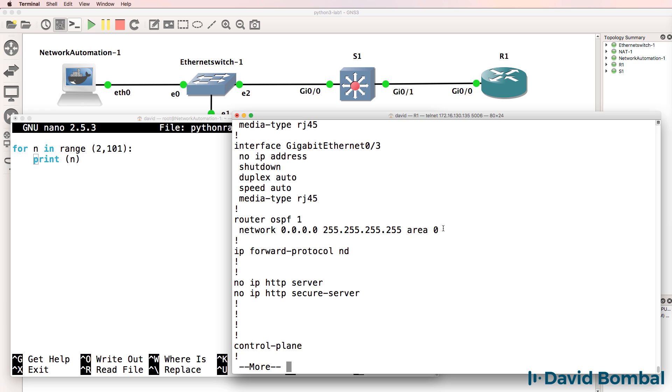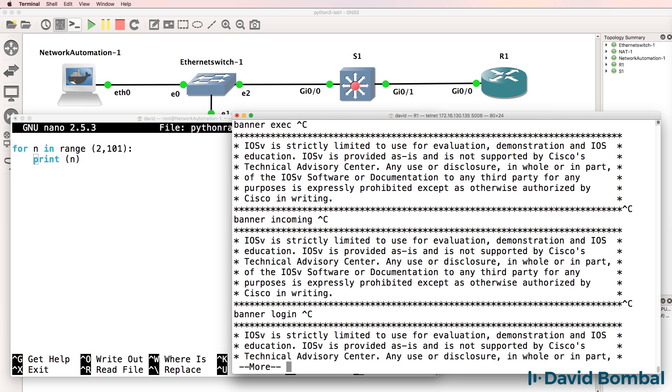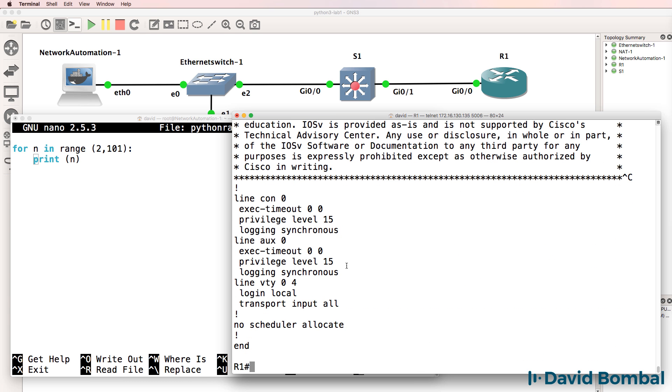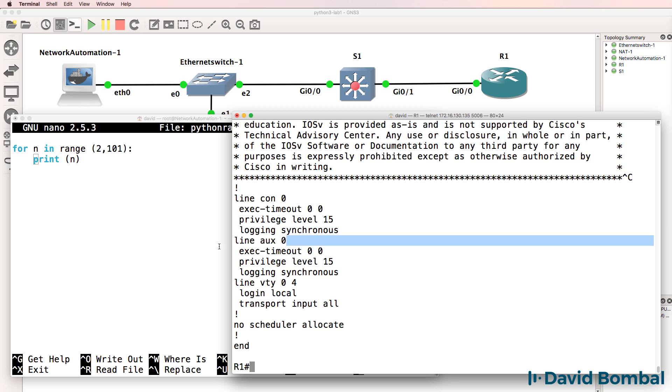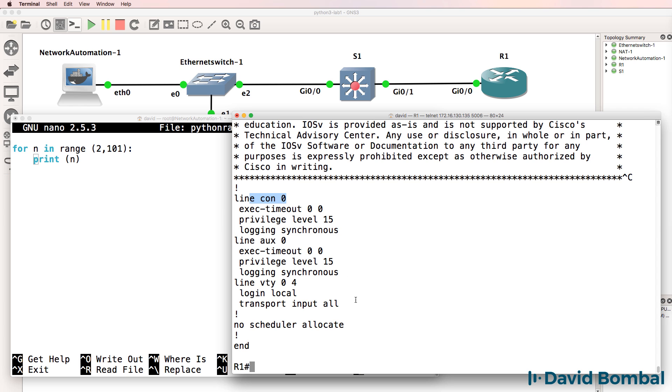We know that this network command belongs under the OSPF process because of this indentation. And again, these commands belong under the AUX port.